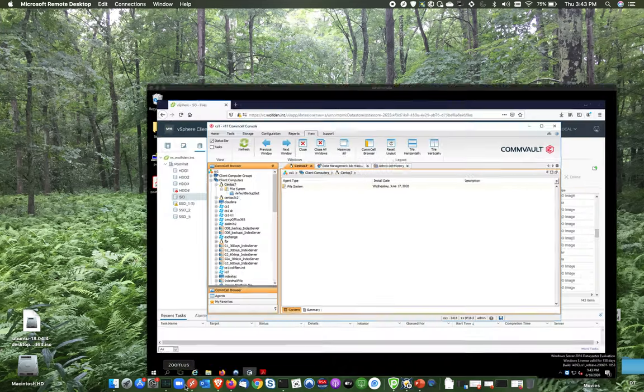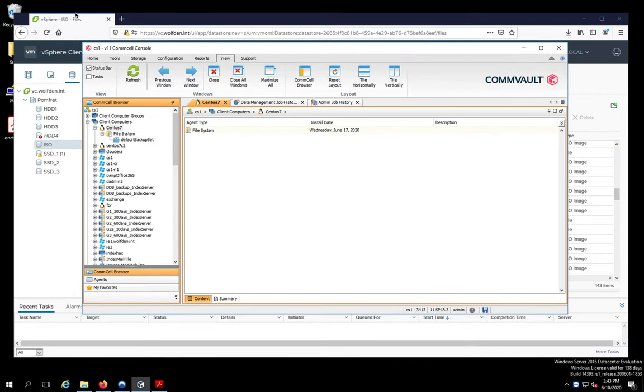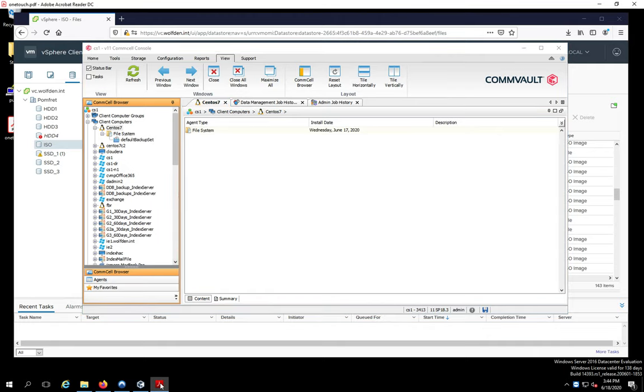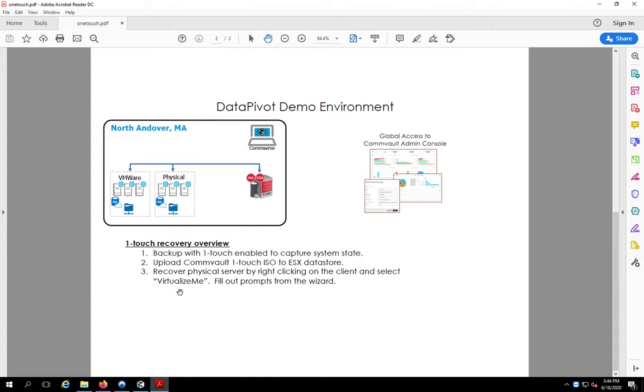So let me close my movie here real quick. Come back over here to the lab. And so let me bring this up. Again, my little presentation here. So I guess, you know, just to follow up and just give a quick review again. Again, just do a backup with one touch enabled. Upload the Commvault ISO, get it all set up. And then you literally just right click on the client, say virtualize me, and off you go. It's that easy.